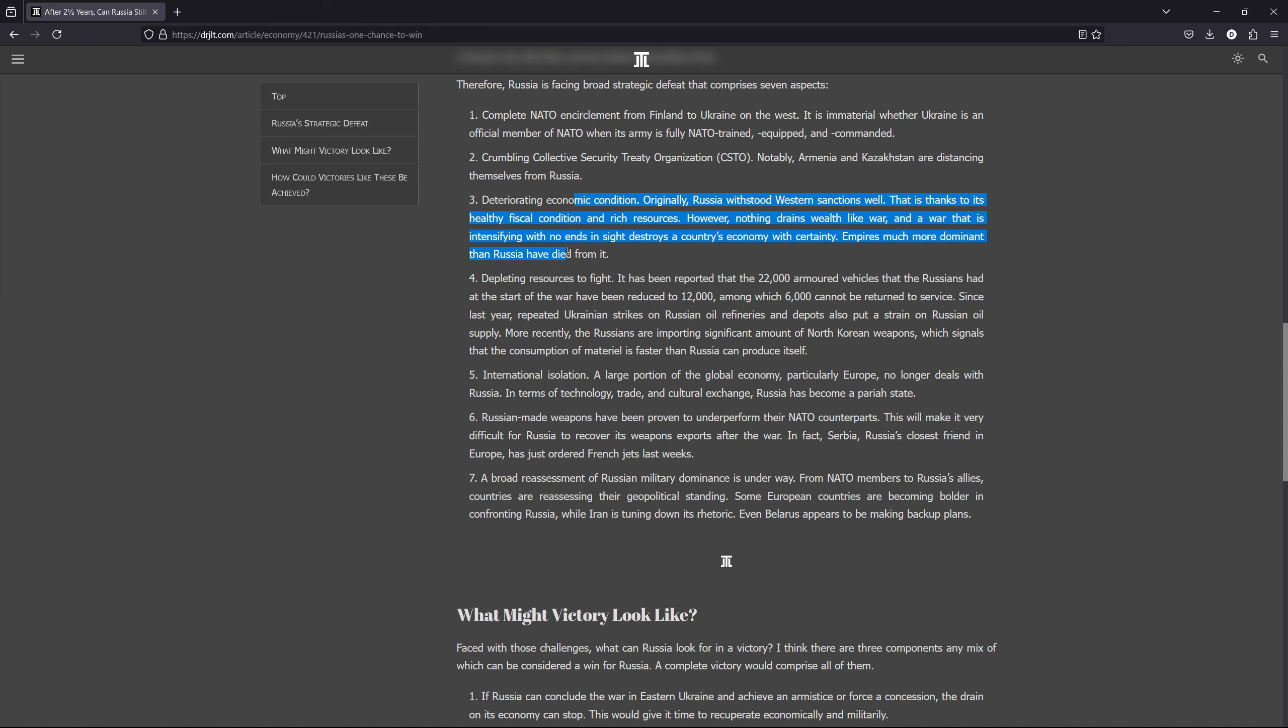Number three, Russia is suffering deteriorating economic conditions. Right now, the inflation is getting really high. In the beginning, they withstood Western sanctions quite well, and I think they could withstand Russian sanctions. But that is not counting the consumption of war, the drains from war, because nothing drains wealth like war. And let's not go into the bullshit about they are getting richer, that their economy is booming.